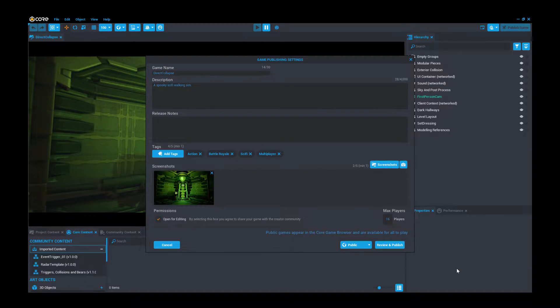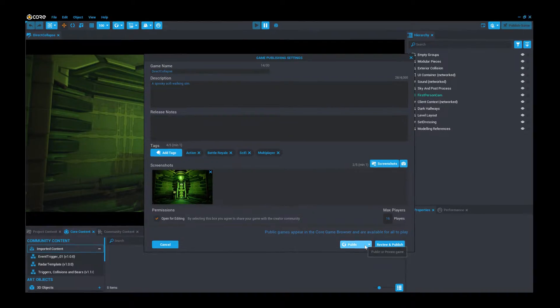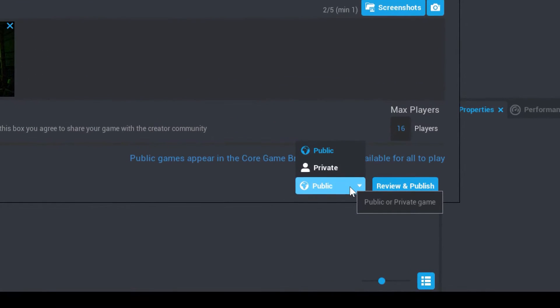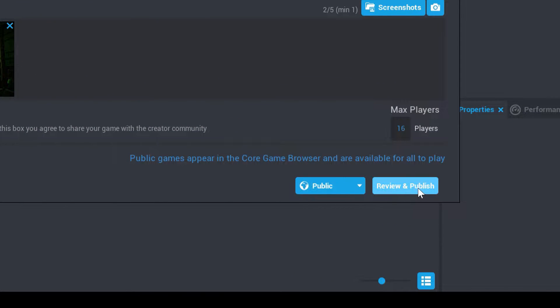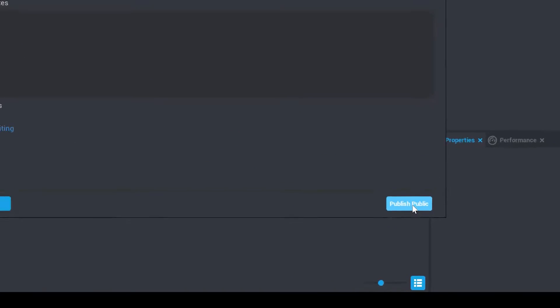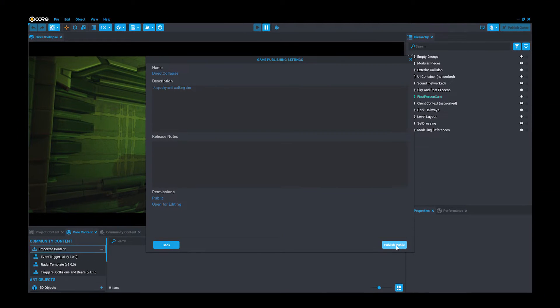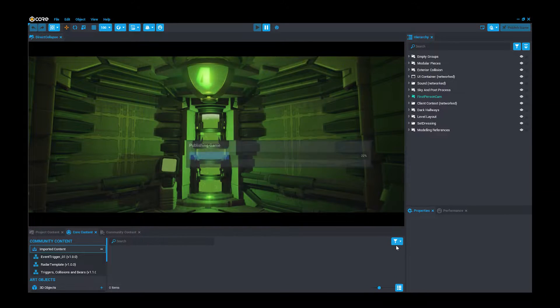Welcome to the tutorial on how to publish your game from the Core editor. Publishing your Core project opens it to the world or people you choose for playing, testing, and feedback.